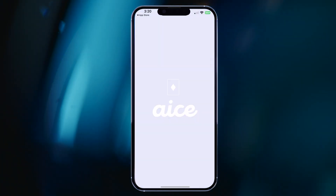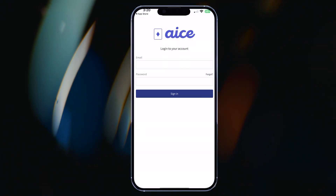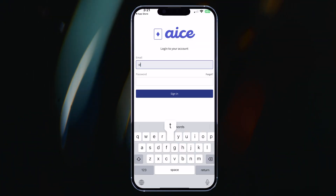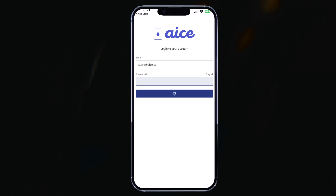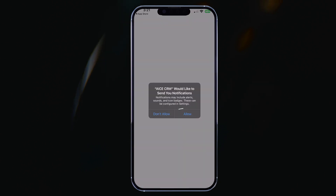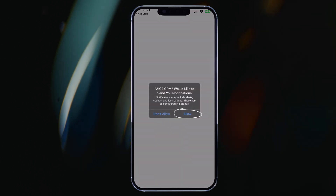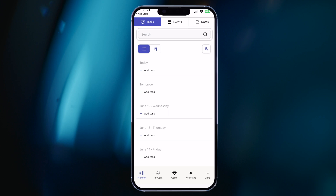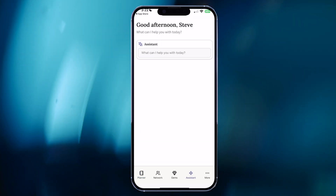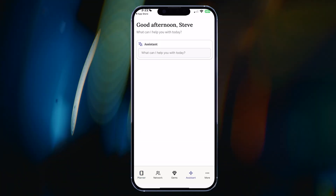At the sign-in screen, be sure to use the same email address and password you used to create your ACE account. And when the notification dialog appears, select allow. Nice, you're ready to go.